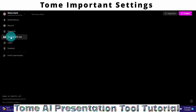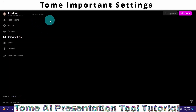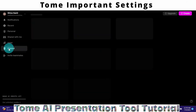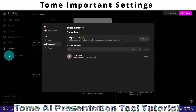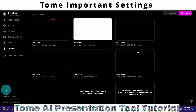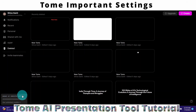We have a Shared With Me option — these are presentations that have been shared with you by team members. There is also a Deleted section showing recently deleted presentations. You can invite members by clicking Invite Teammates and entering their email address. If you are on the free version, it will display the number of available AI credits.